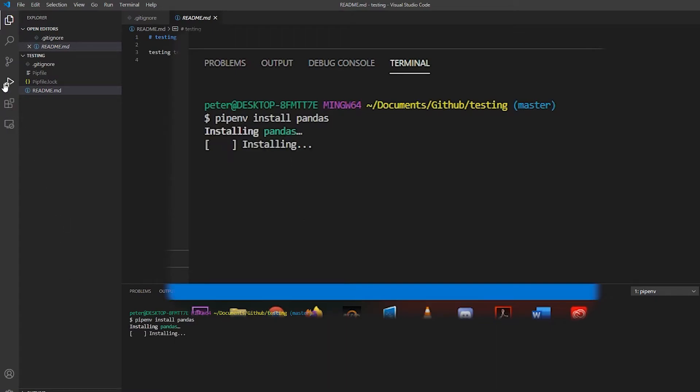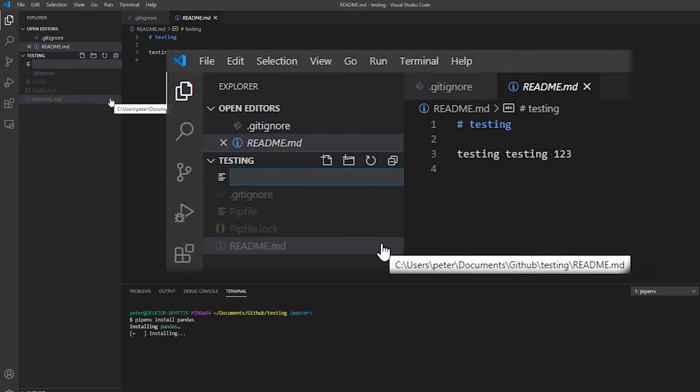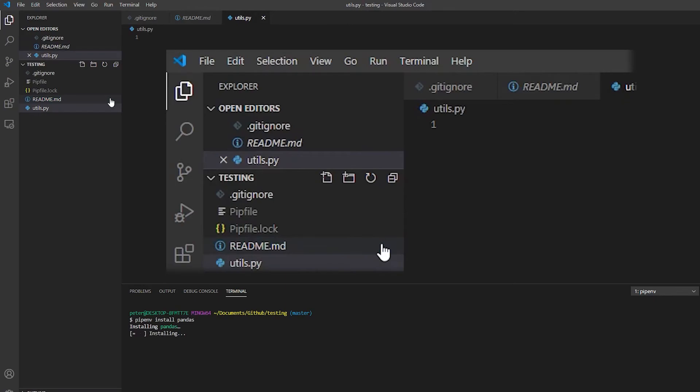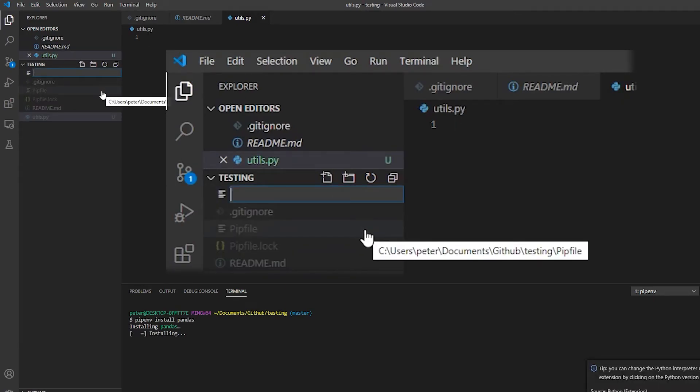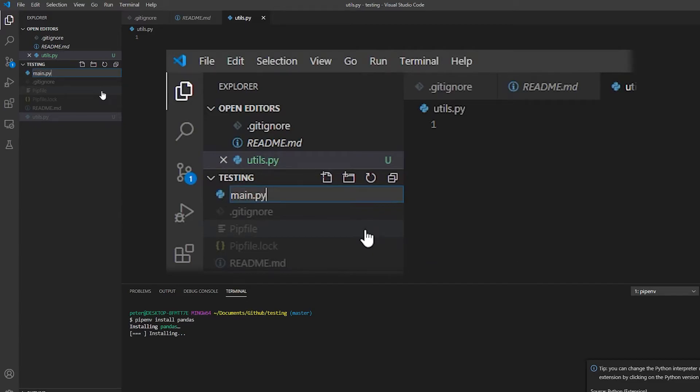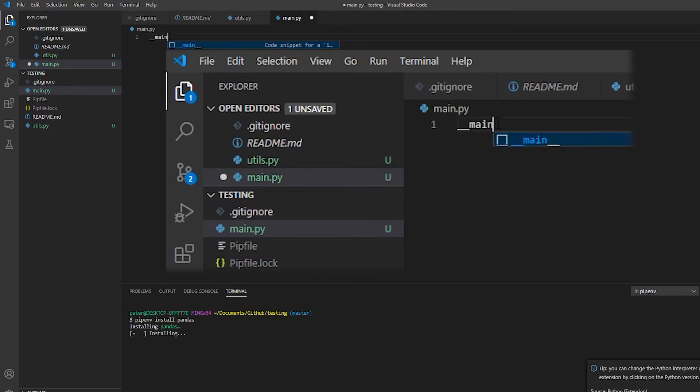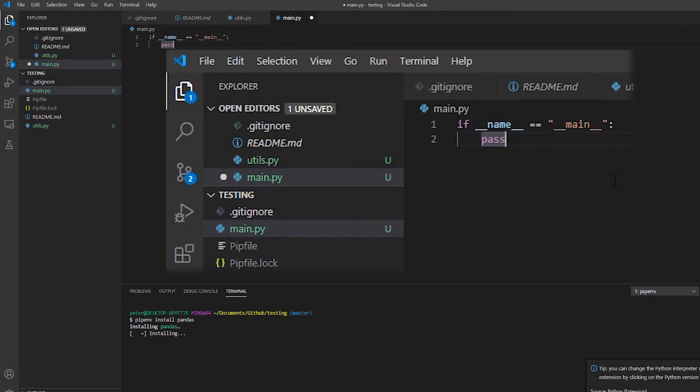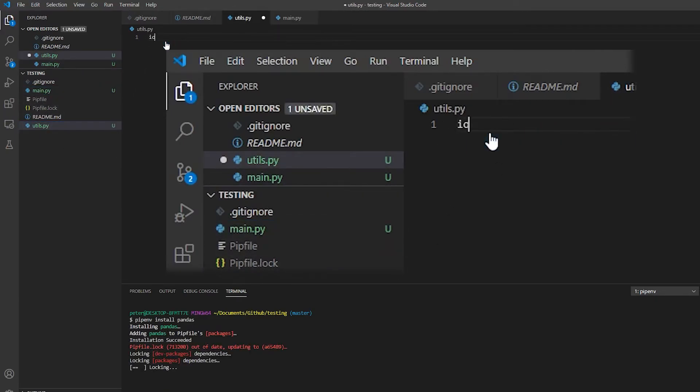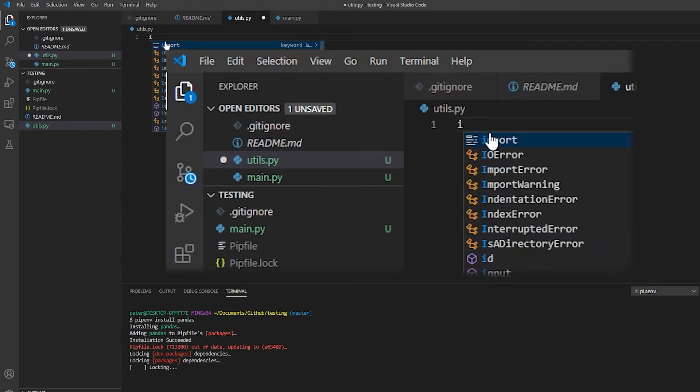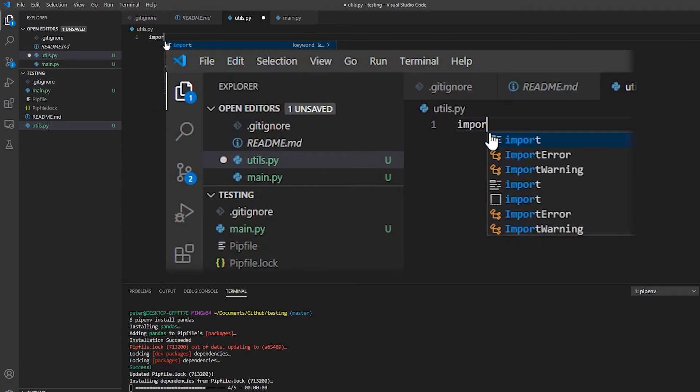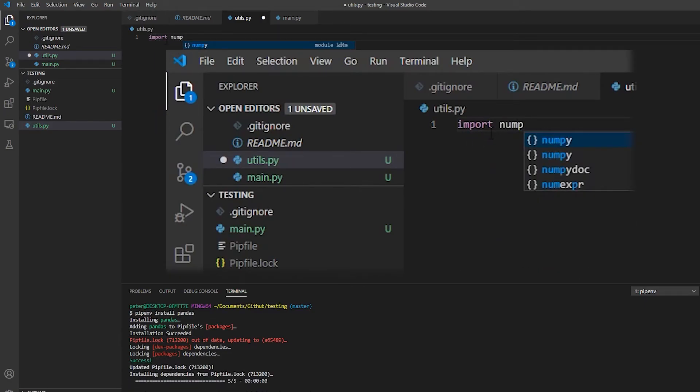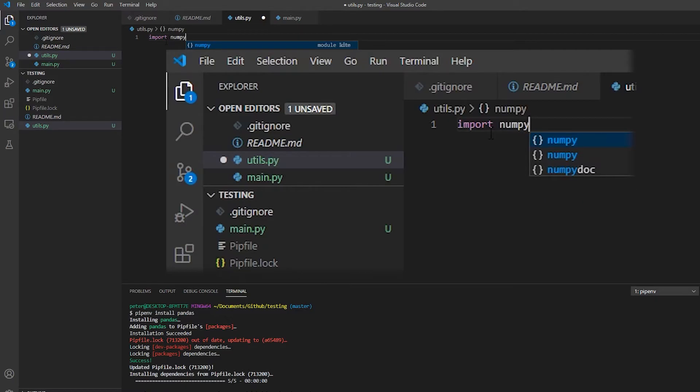And whilst it's doing that, I'm going to add a few more files. I'm going to add a utils.py file, and let's also add a main.py. And we're just going to use the if name is main on our main file.